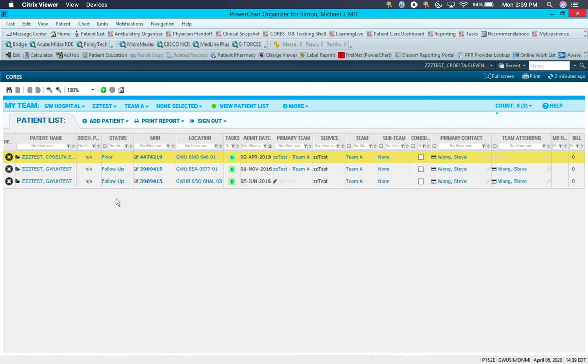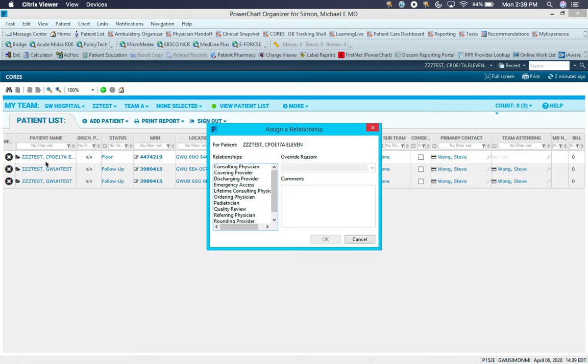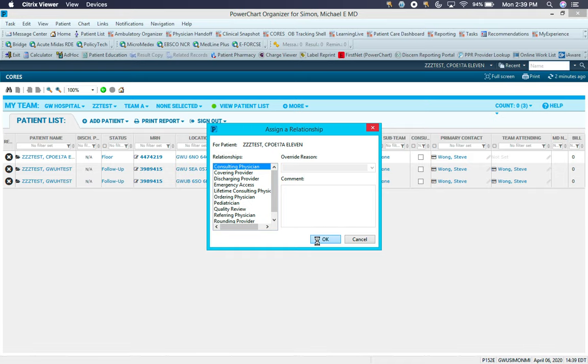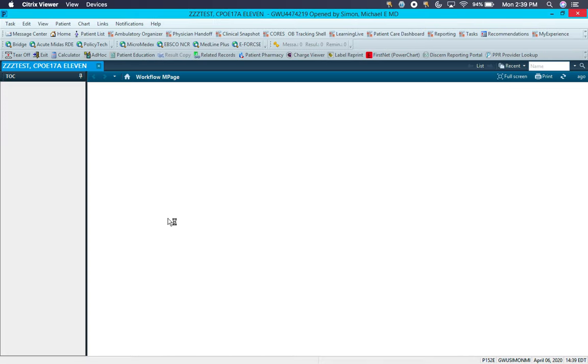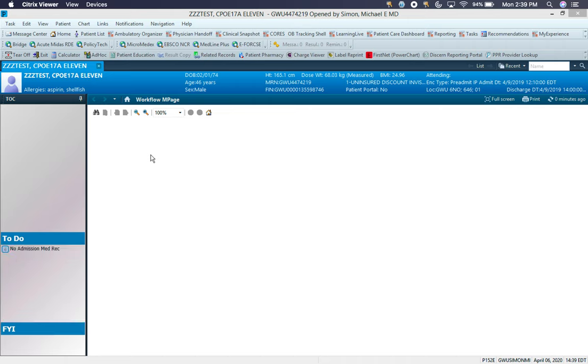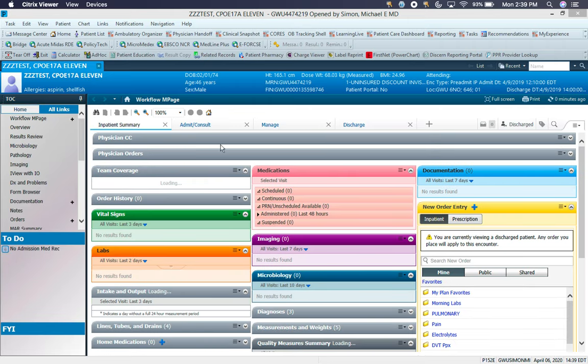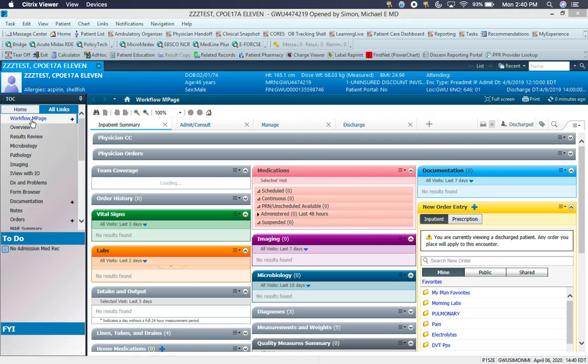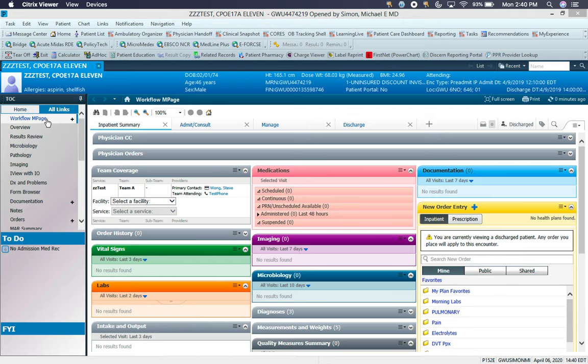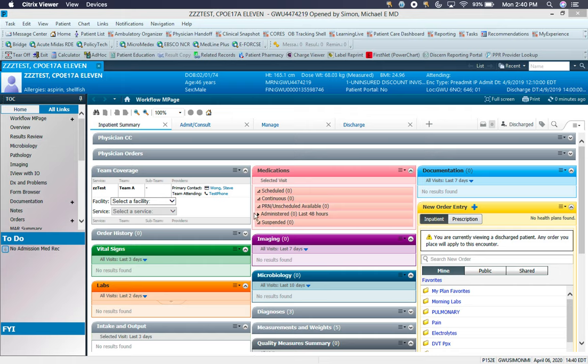Once you open a patient's chart, which is done by clicking on their name, you have to assign yourself a relationship to the patient, which occurs every time you open a chart for the first time. Obviously consulting physician is a common choice, and that brings you then to the landing page for a chart. Your workflow M page, which is the default opening page, won't look like this. This is highly edited and customized by myself, which you can do on your own. The most important box usually here is this team coverage. This would allow you to see what team the patient's on, who their primary contact is, who the attending would be.